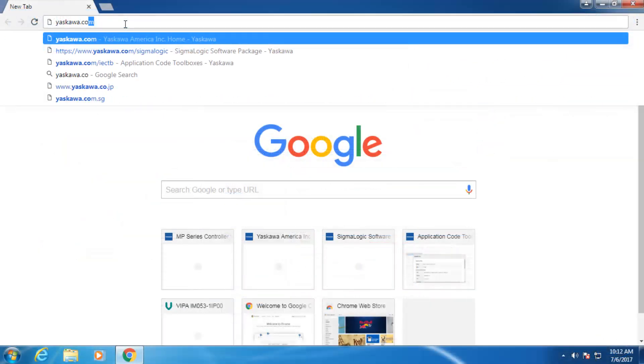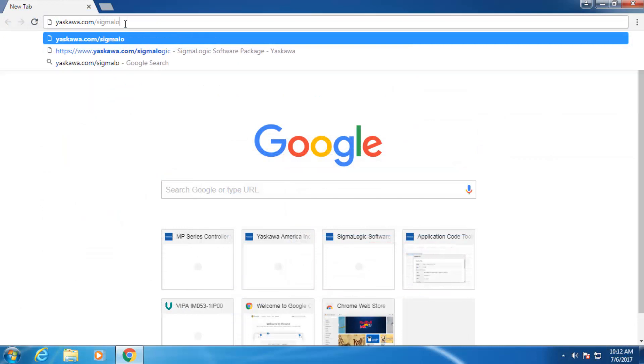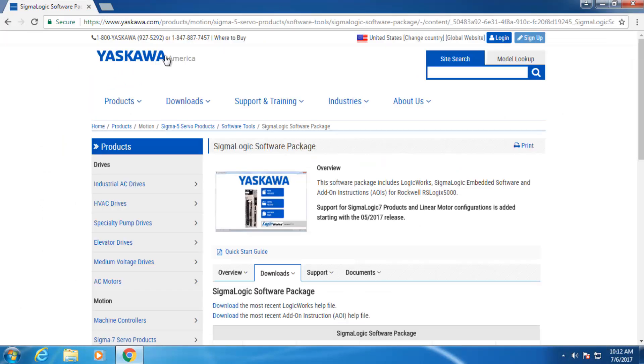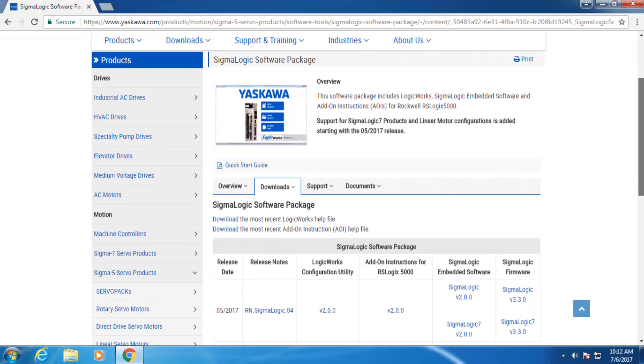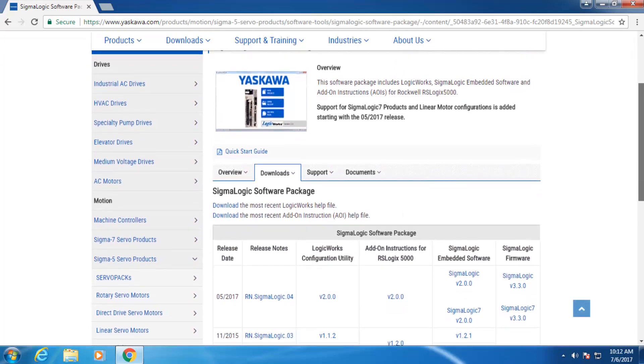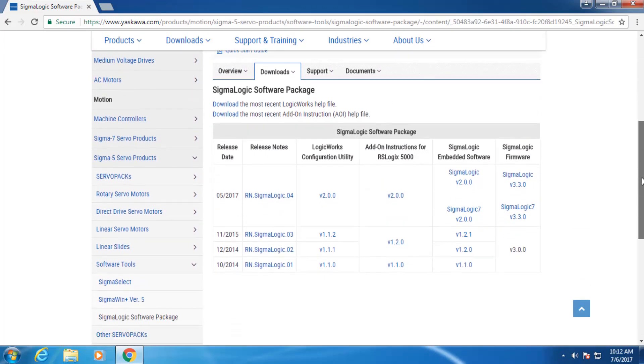Visit yaskawa.com/SigmaLogic for videos, documents, software, firmware, AOIs, and more.